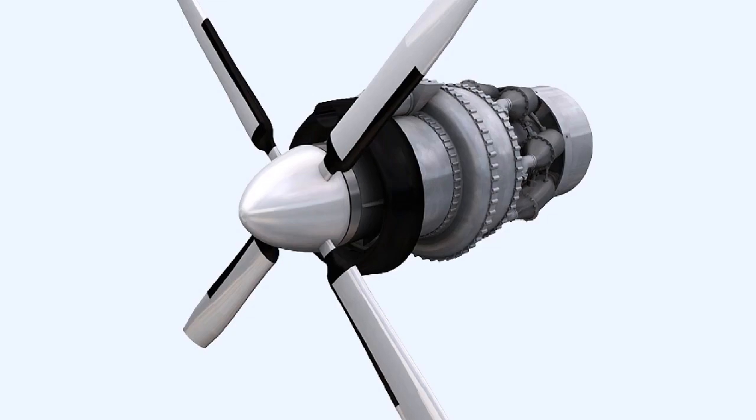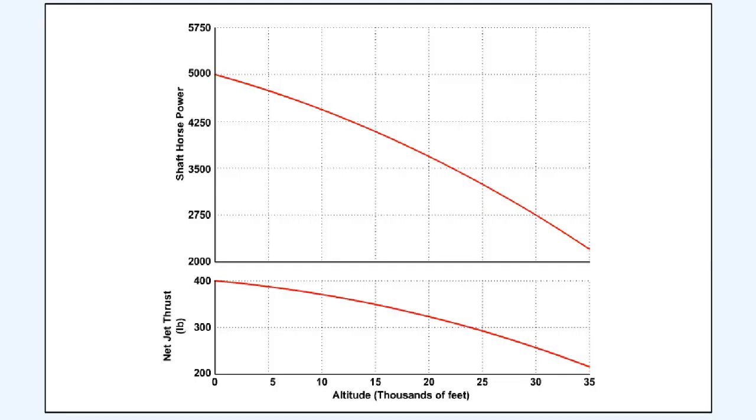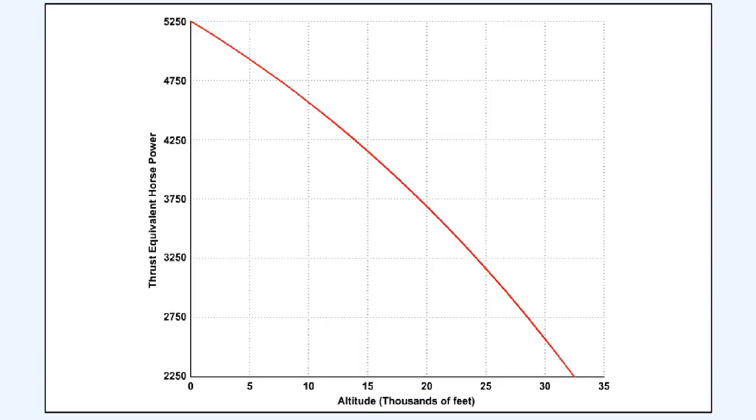As aircraft altitude increases and the density of the atmosphere reduces, a turboprop engine suffers a similar loss of power to that of a turbojet engine. We showed earlier that the output of a turboprop engine is a combination of its shaft horsepower and any jet thrust that the engine can produce. These graphs show that at a constant airspeed, both the shaft horsepower and the jet thrust of a turboprop engine reduce with increasing altitude. The result of this is that the thrust equivalent horsepower, which is the combination of shaft horsepower and jet thrust, will also reduce with increasing altitude.